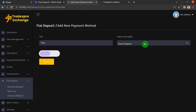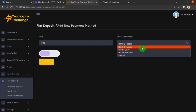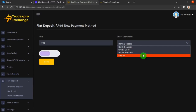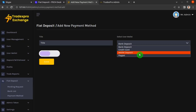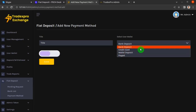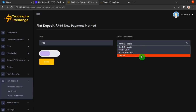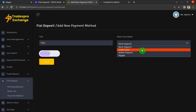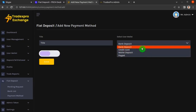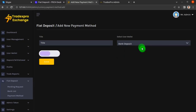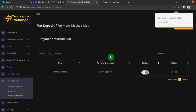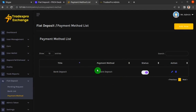On the right-hand side you can see a dropdown field — click on it and you'll see four different methods you can use to deposit fiat currency. You can choose to add all of them — bank deposit, credit card, wallet deposit, PayPal — or just one or two. For this tutorial, let's add all of them. Click on Bank Deposit, name it 'bank deposit', click the Enable slider, and then click Save.